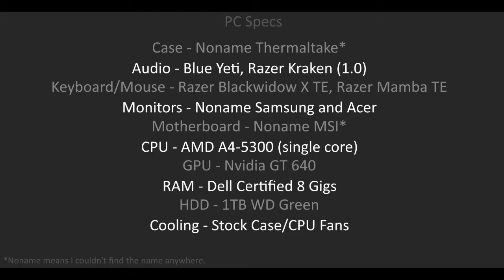Here we have an NVIDIA GT 640 graphics card and an AMD A4 5300 single core CPU. Let me note, it's a GT 640, not GTX, and it's a single core CPU. Next we have 8 gigs of Dell certified RAM on a no-name MSI motherboard and a Thermaltake no-name case.